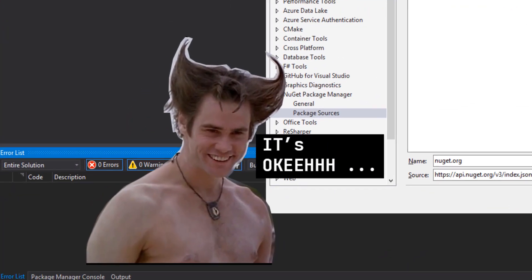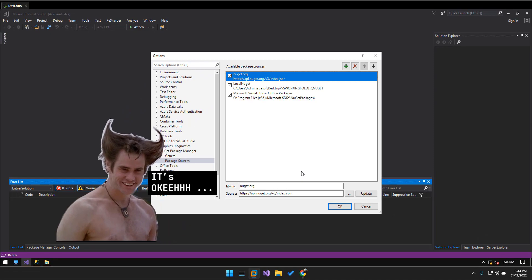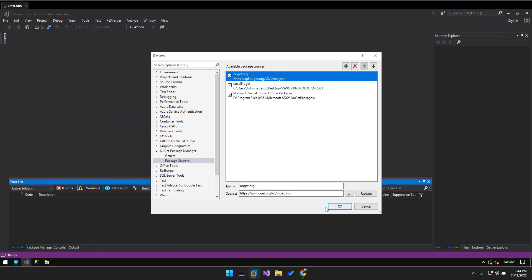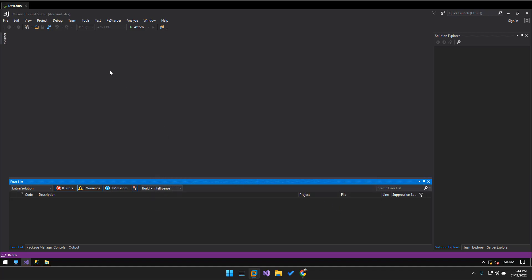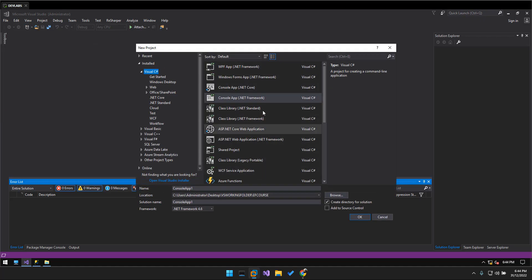So we enable all of the package sources. I'm going to try first and we see here the online package, only the source online, only the nuget.org. So we just click OK and then we create a simple project, for example a console application.